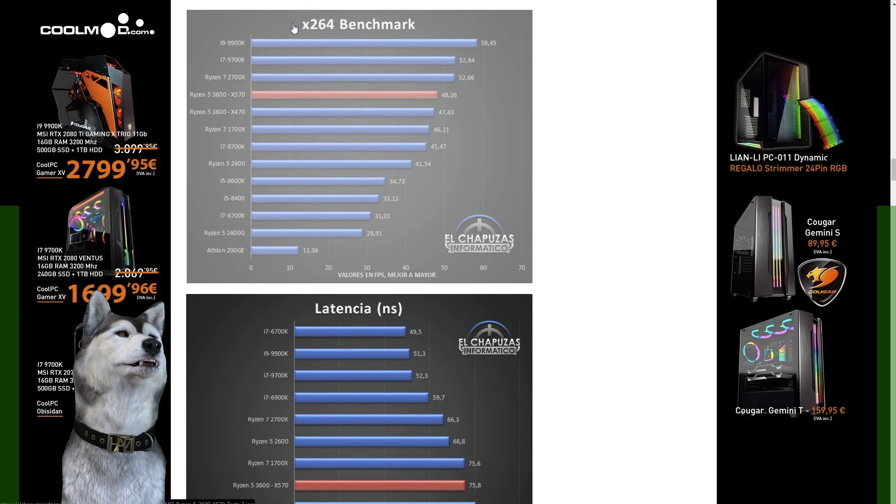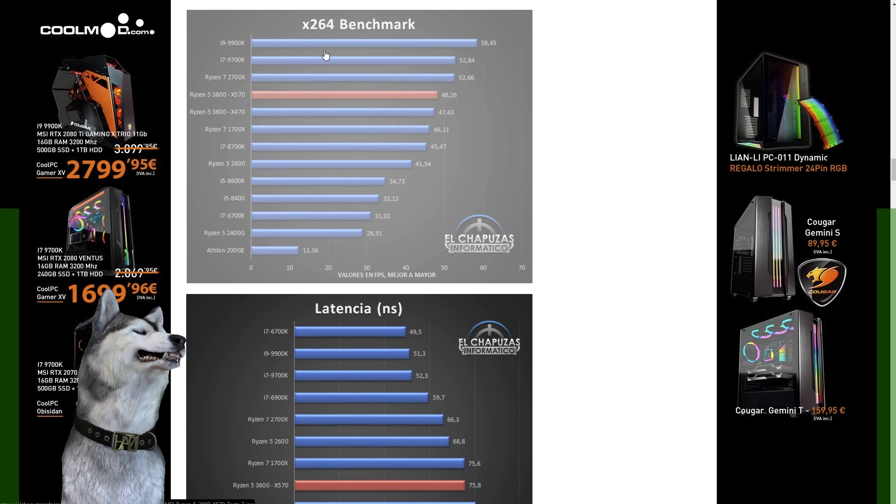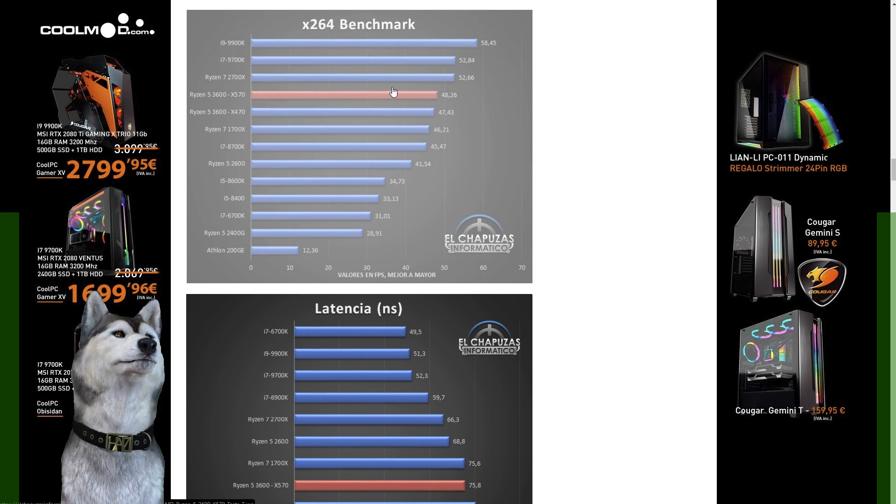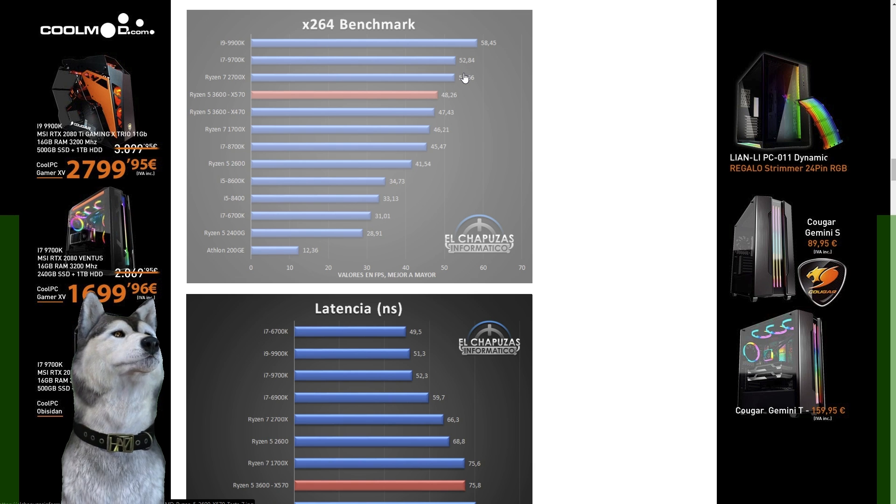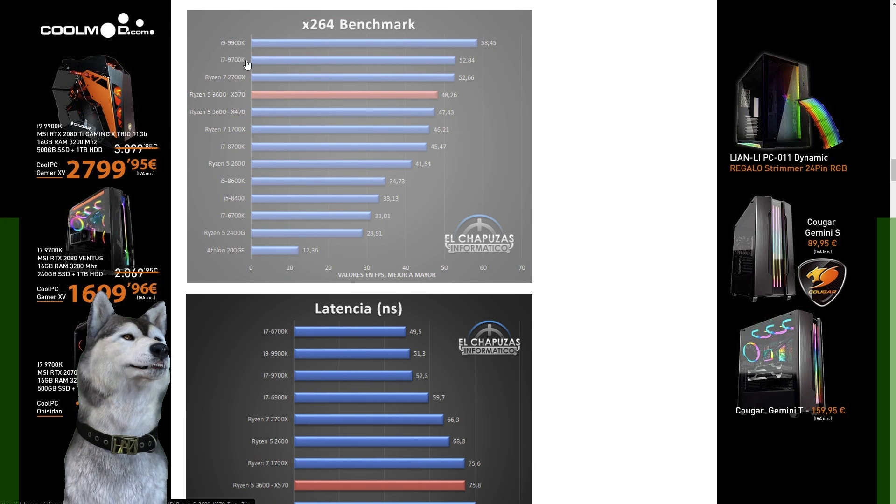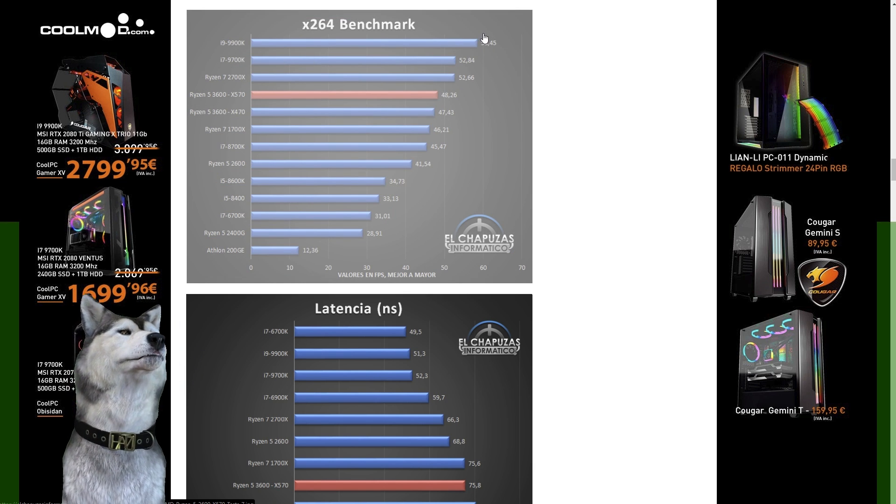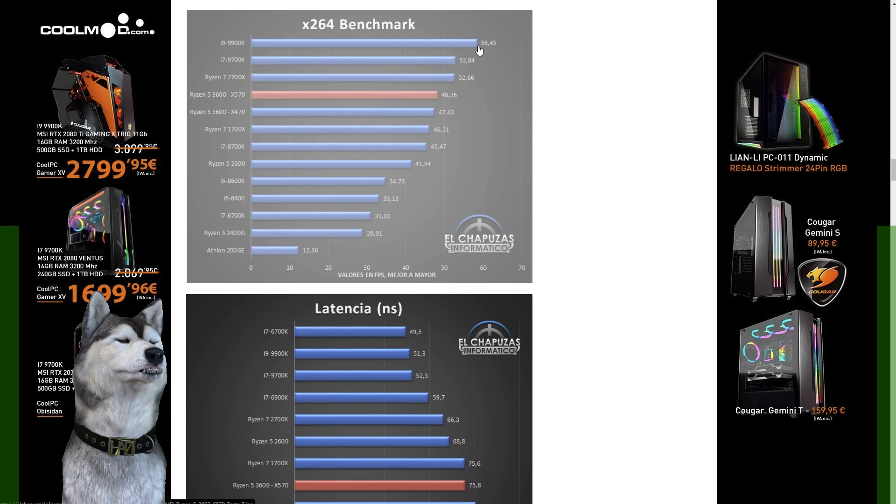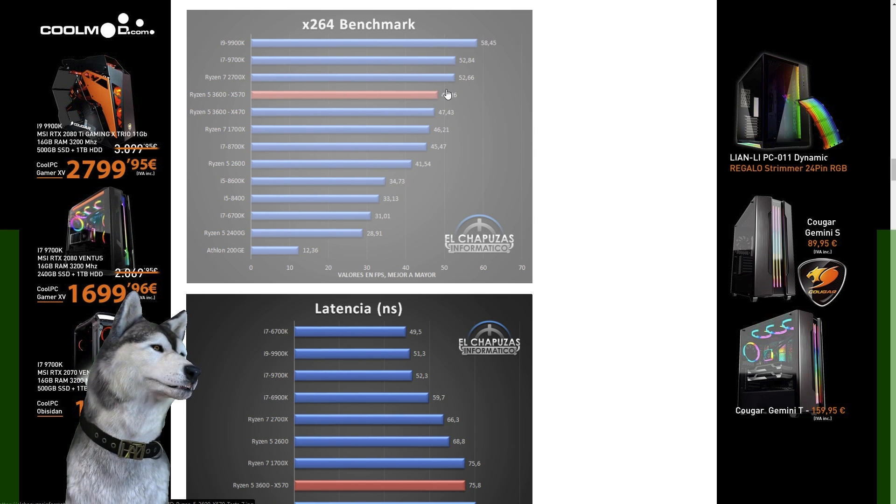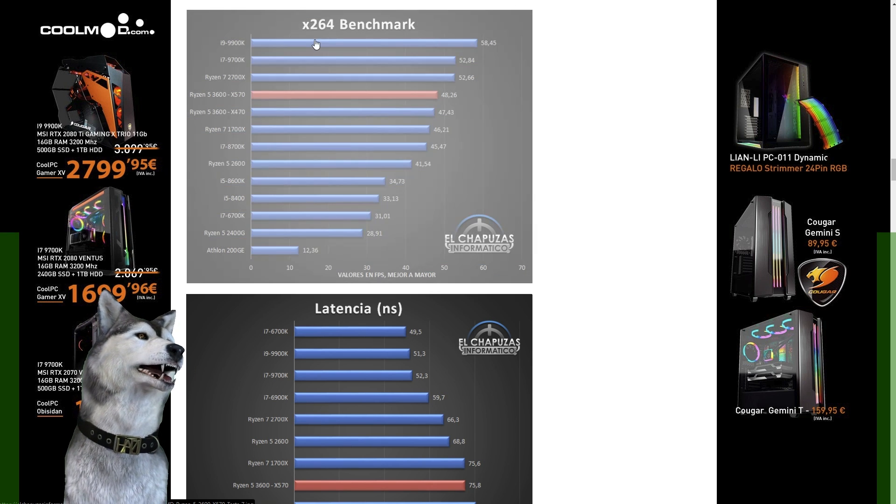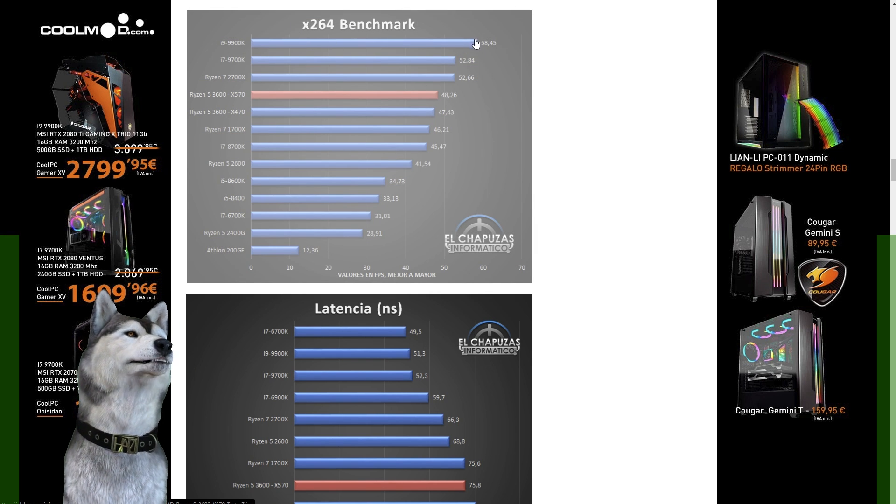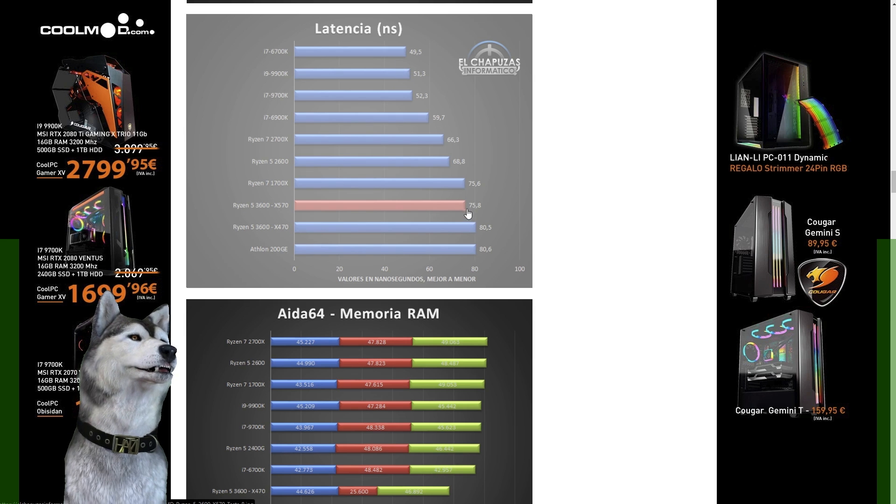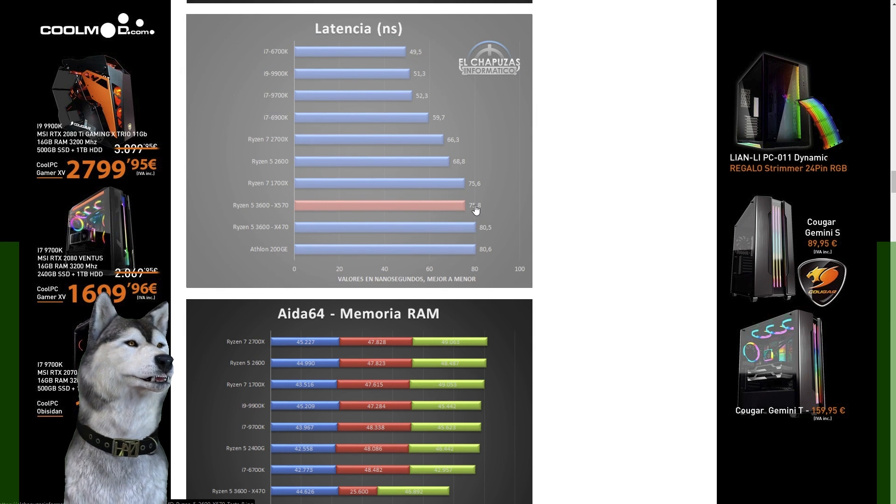We get up to something I like to do, x264 benchmarks, and it comes out just behind the 2700X, which is behind the 9700K and the 9900K only by margins. I would really like to see what the eight core would do against the 9900K in this benchmark.